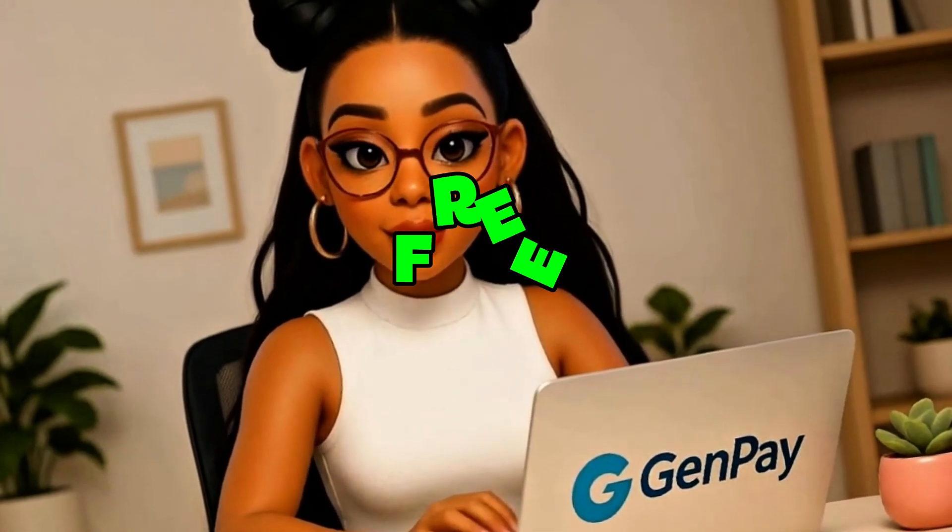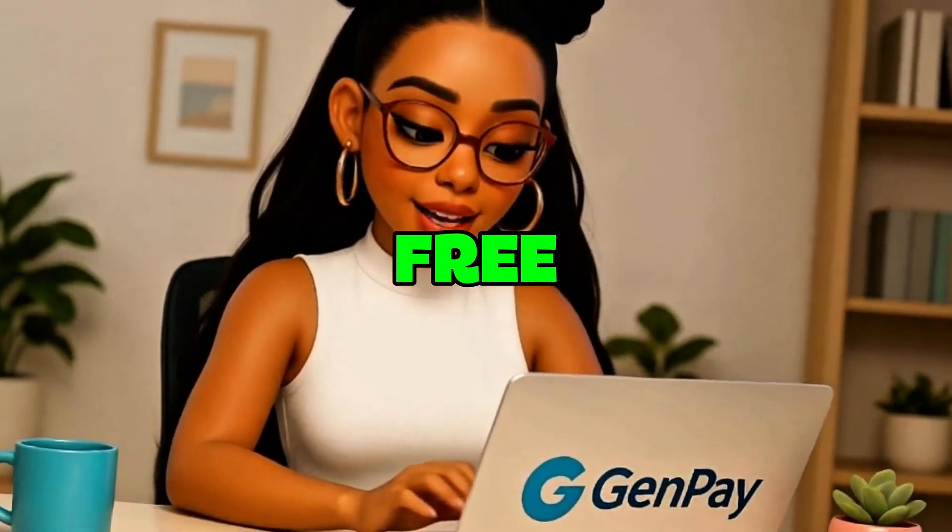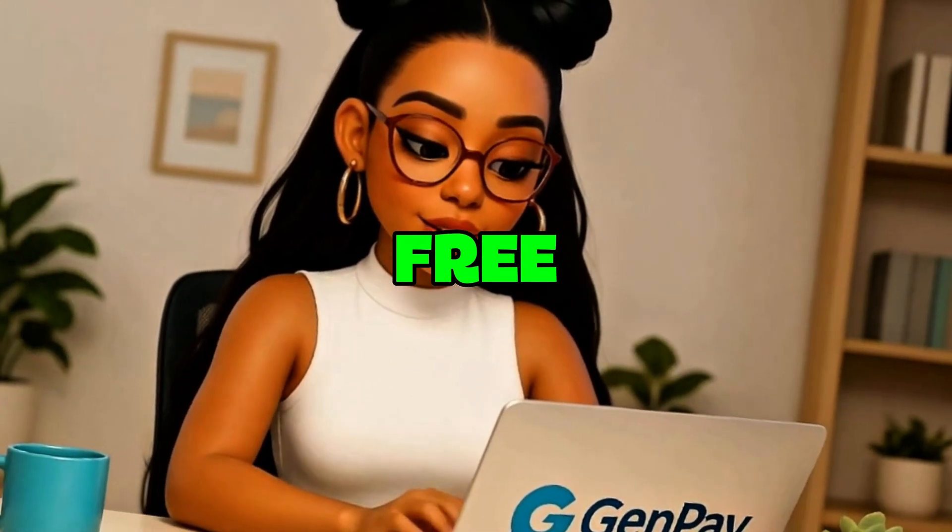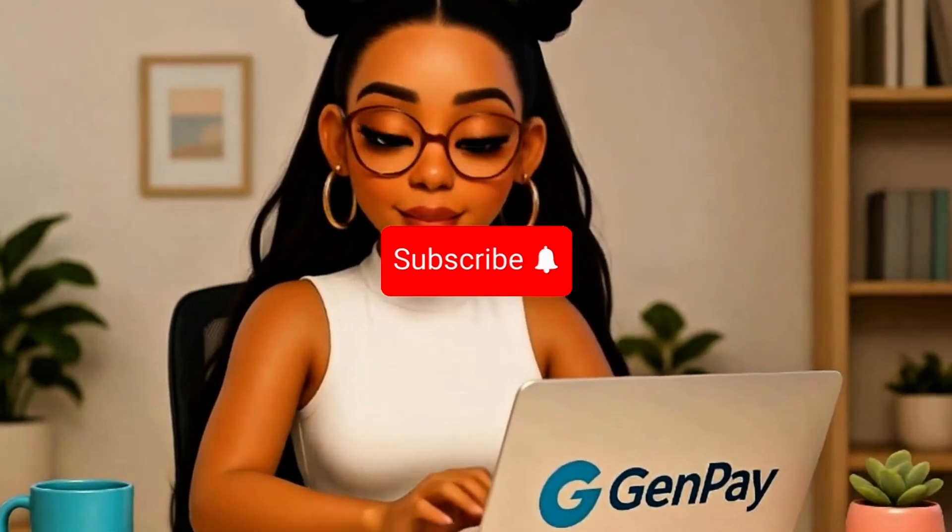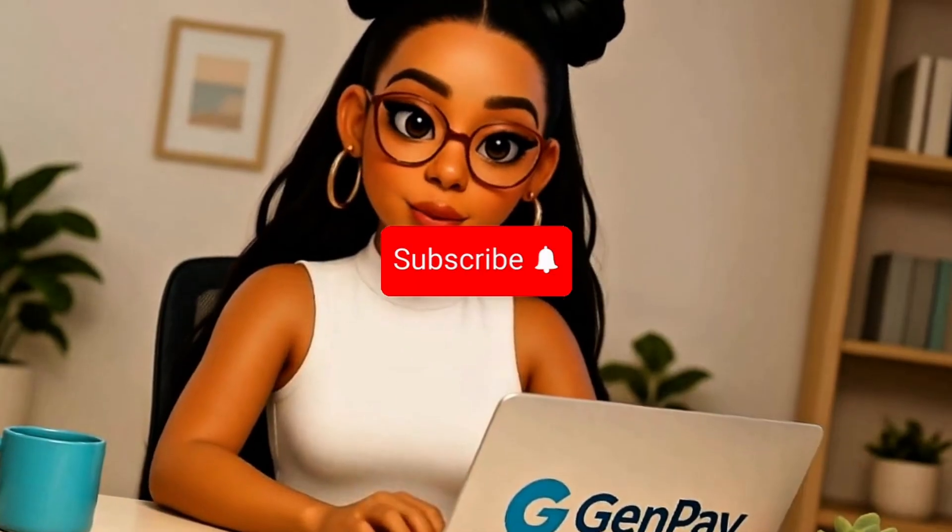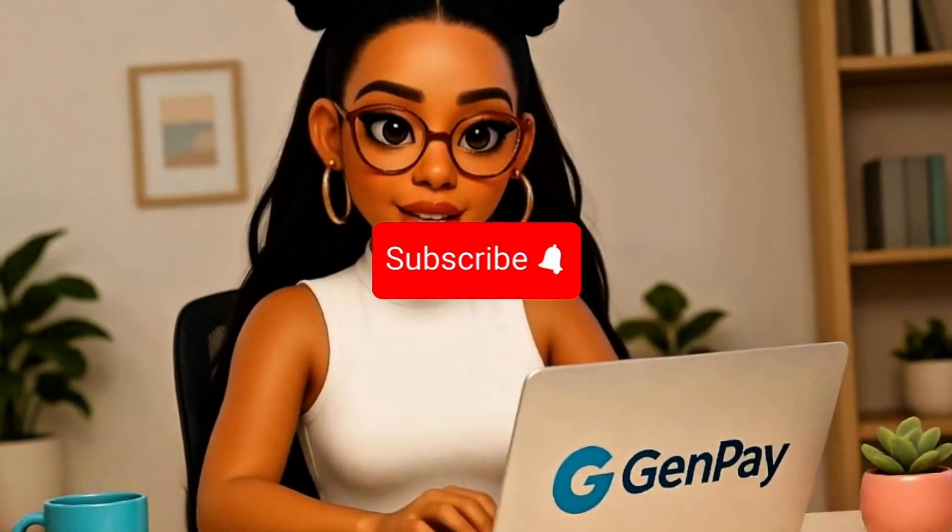And that's it. You've just seen how to unlock one of the most powerful AI video tools on the planet. Totally free with no watermark and unlimited use. This is what happens when you know where to look. If you found this helpful, subscribe to GenPay AI because we're just getting started.